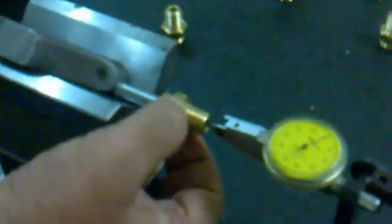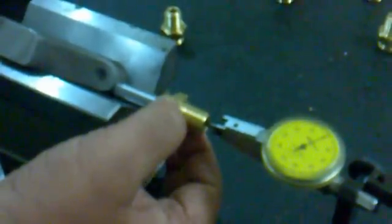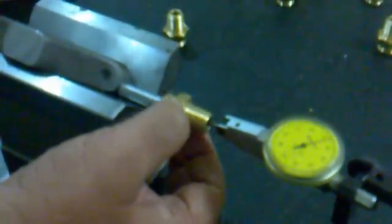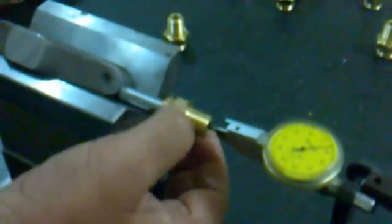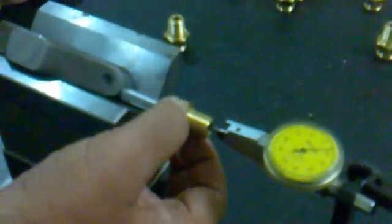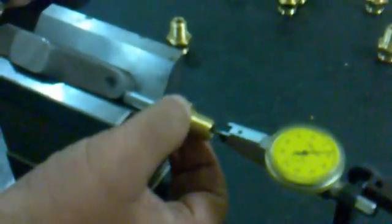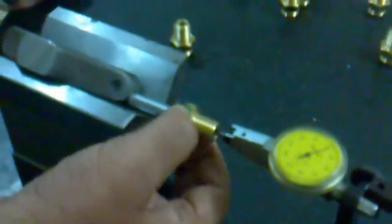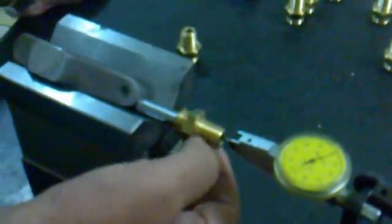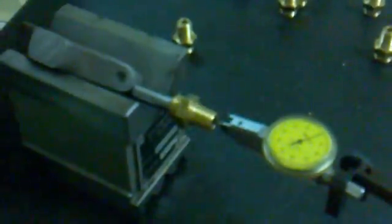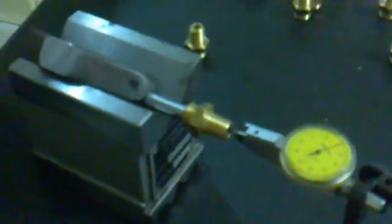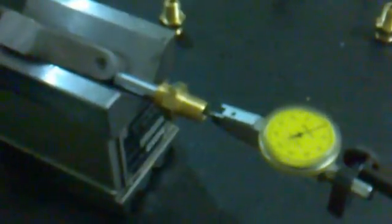There is a concentricity of 10 microns, which is equal to 0.0004 inches. It is 4 tenths of a thousandth of an inch as the concentricity.